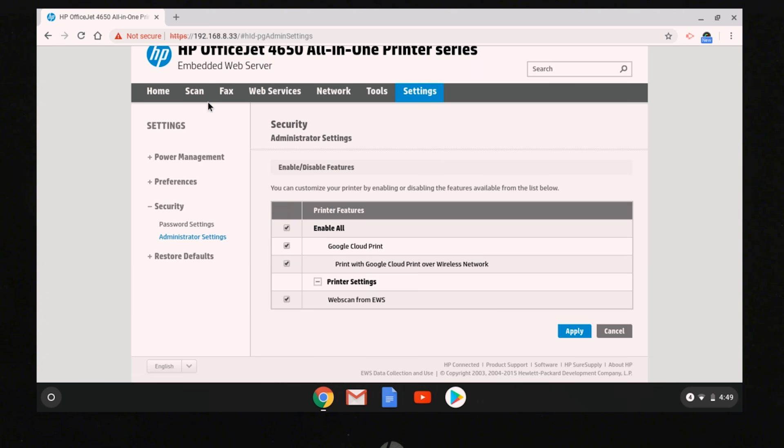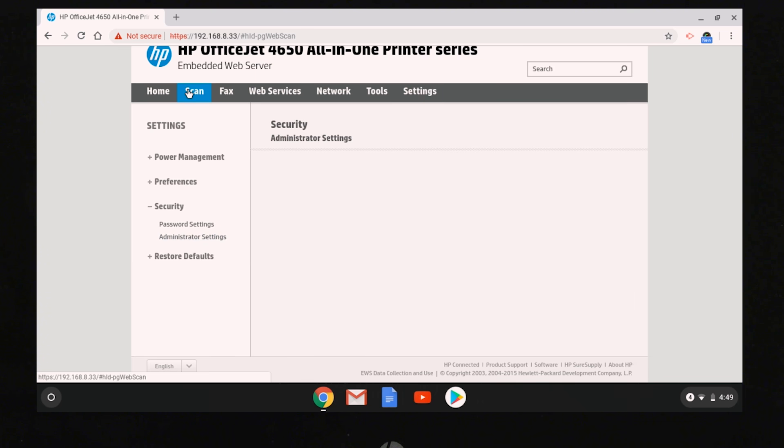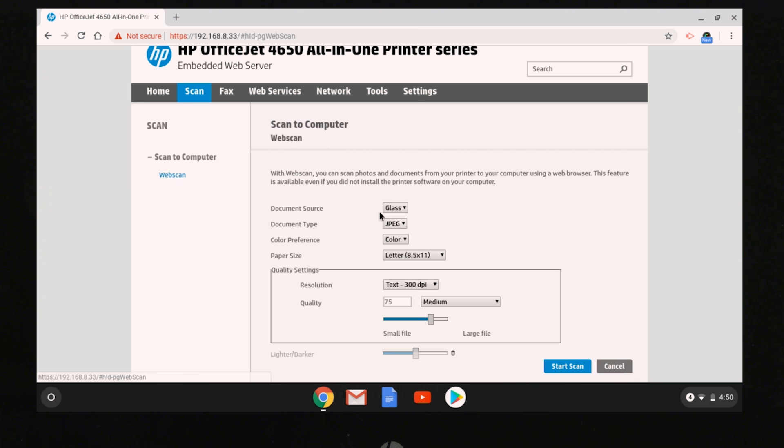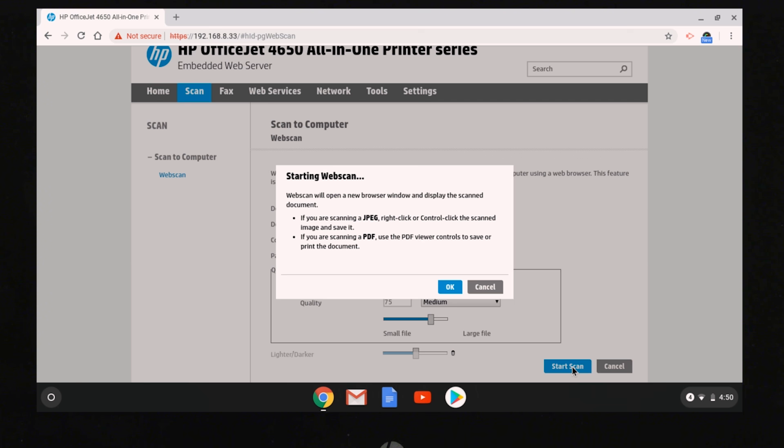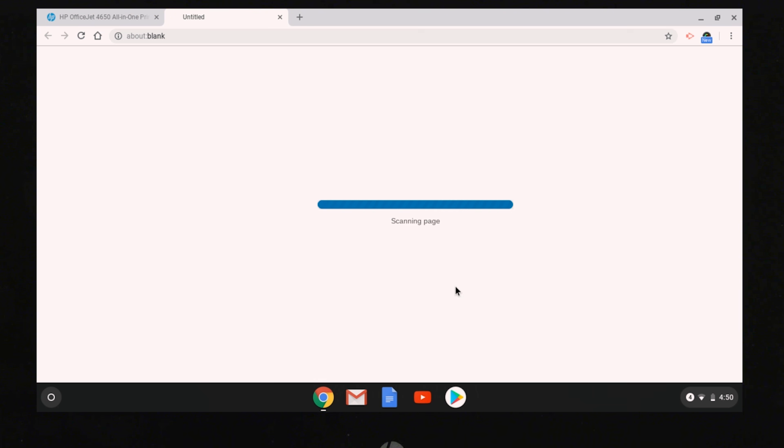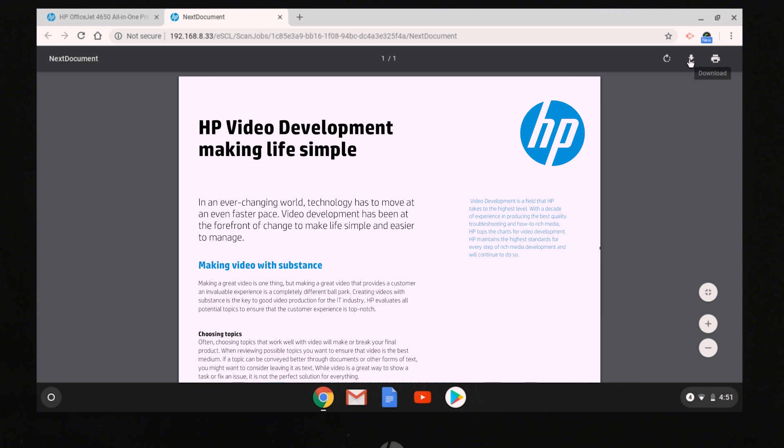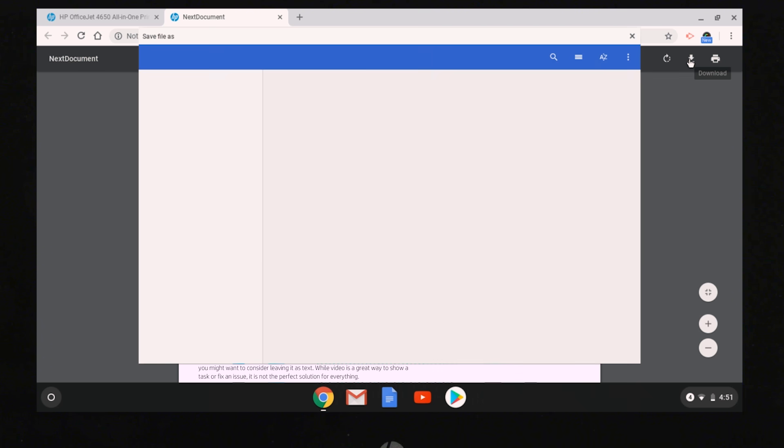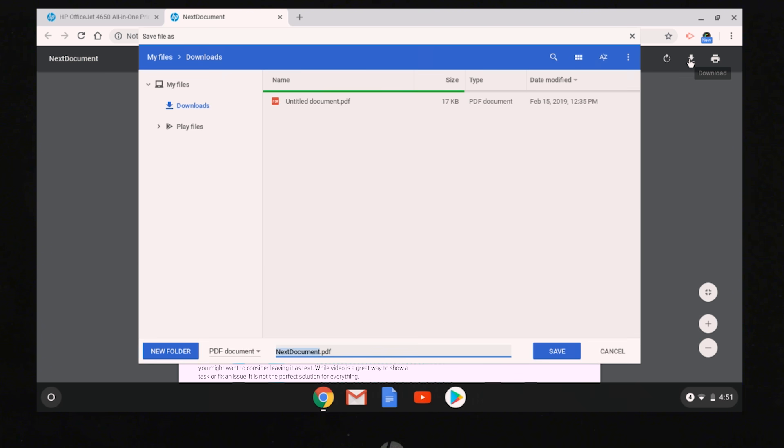In the navigation bar, select Scan. Adjust any desired document and quality settings, and then select Start Scan. Select OK to start the web scan. A new tab opens displaying the scan. Download and save the scan using the browser controls.